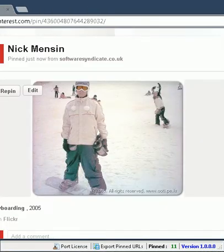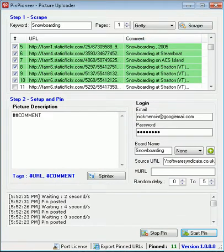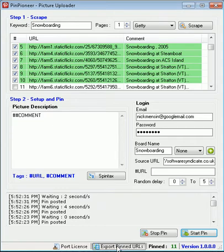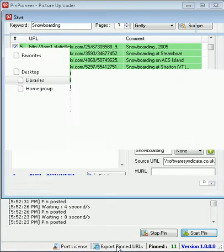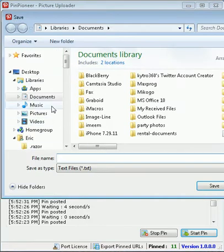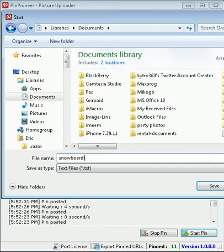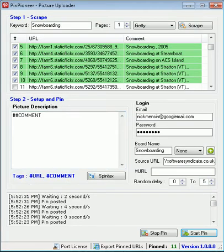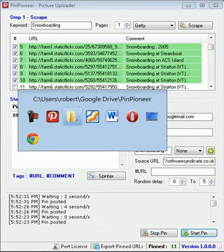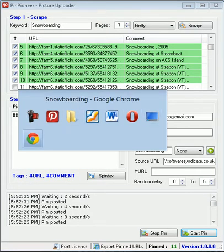Now all we have to do now to get these pins indexed quicker at least, is hit this little button down the bottom, export pin URLs. Hit that and save whatever you want, so snowboarding pins like so, and go back to your browser.